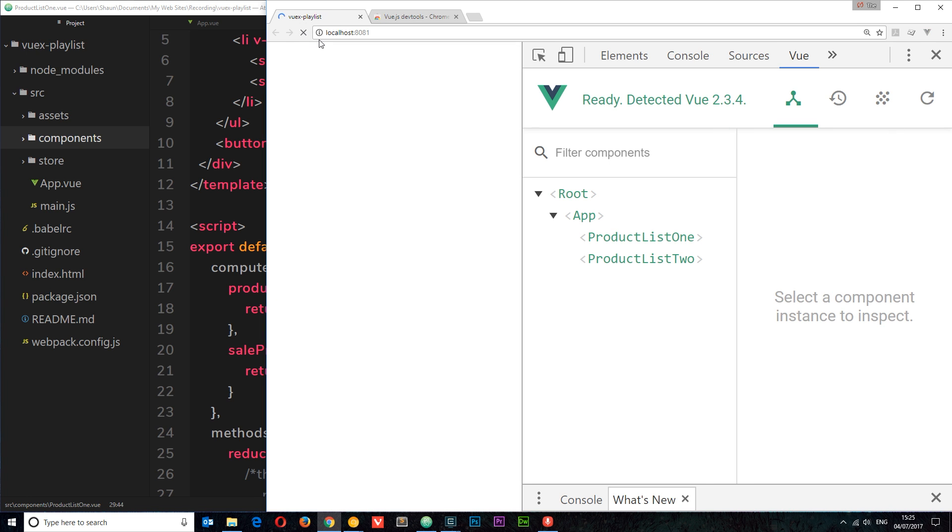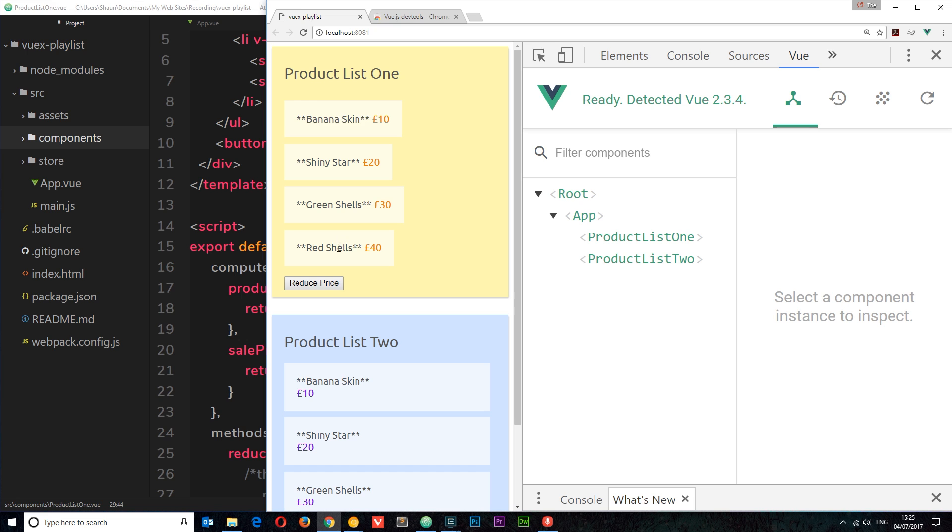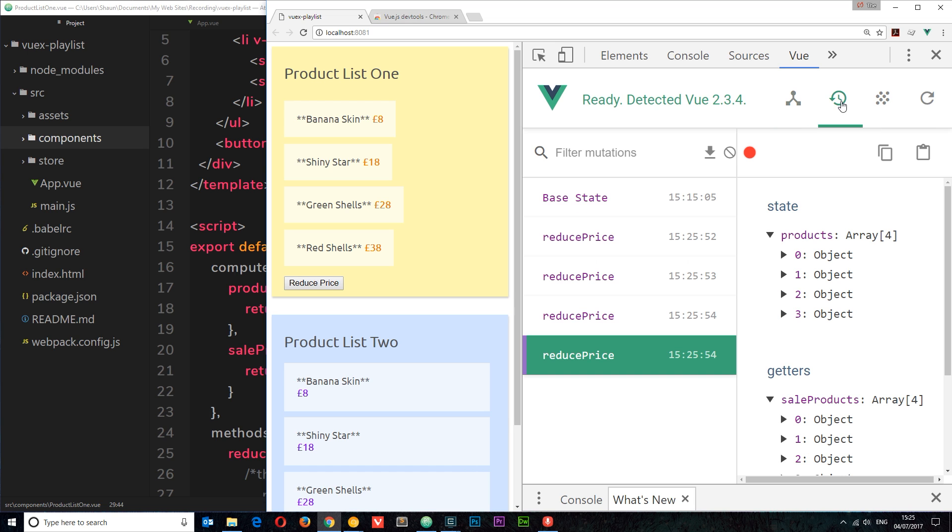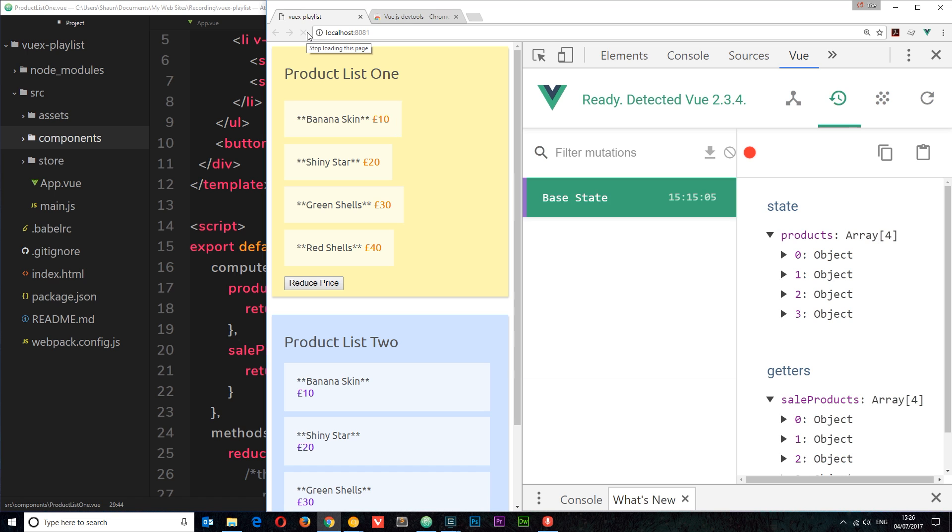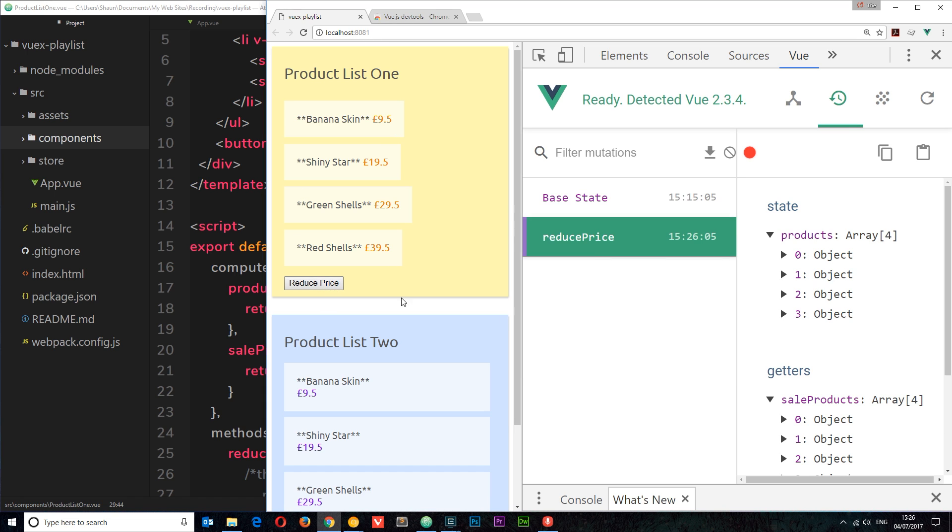I'm just going to refresh. And now when I click 'reduce price', it's still working. Everything's still fine. But this time if I go to Vuex, this panel right here, and refresh, then what's going to happen is we're going to see as we click 'reduce price', we can see which mutation is performing that.